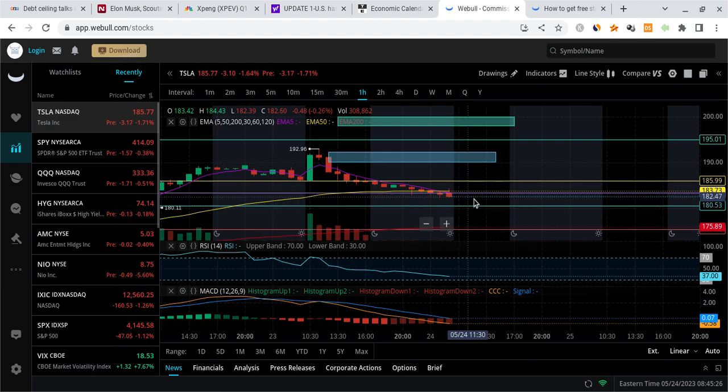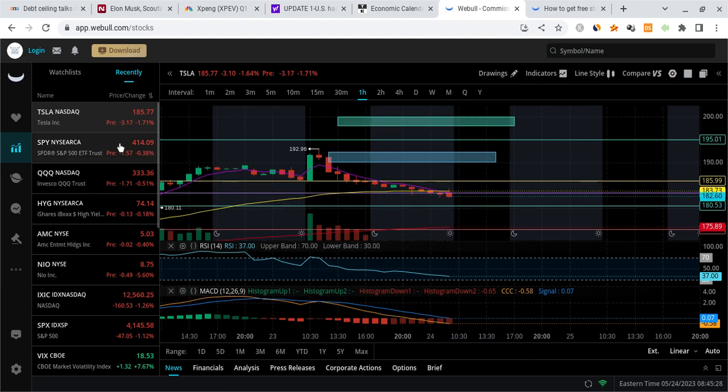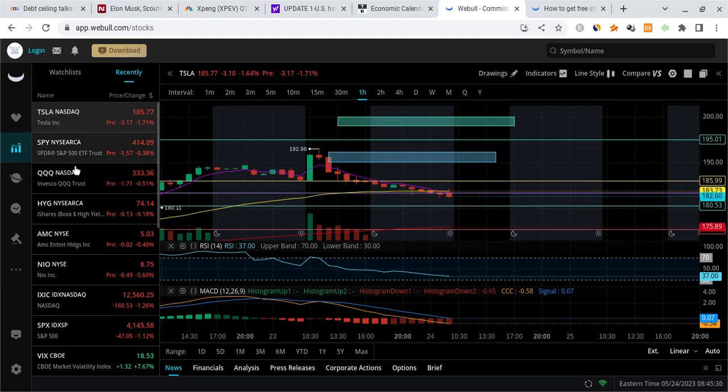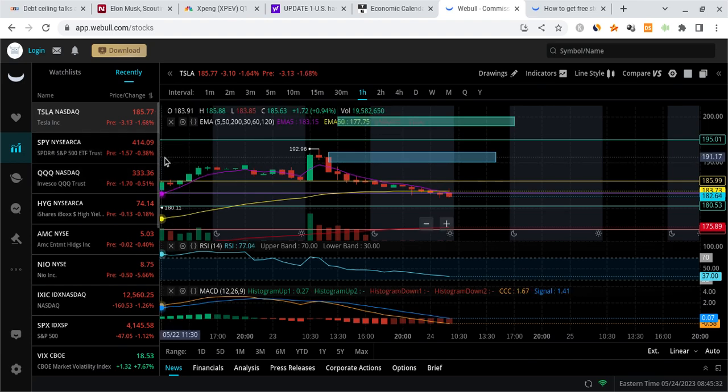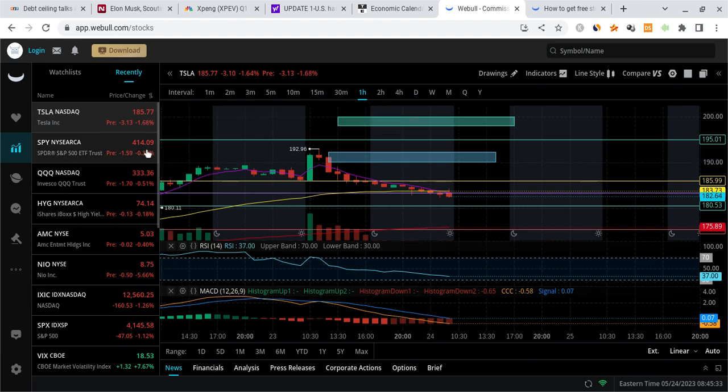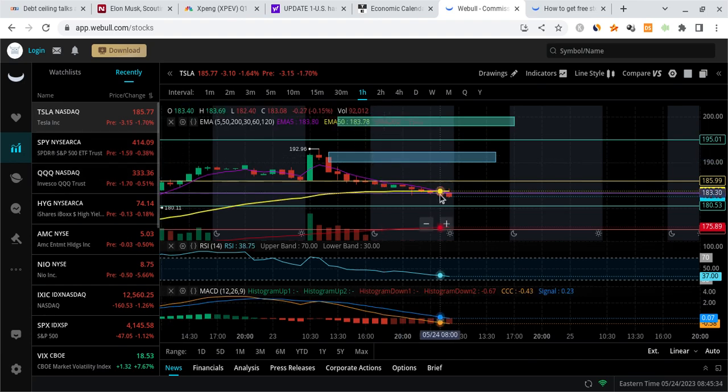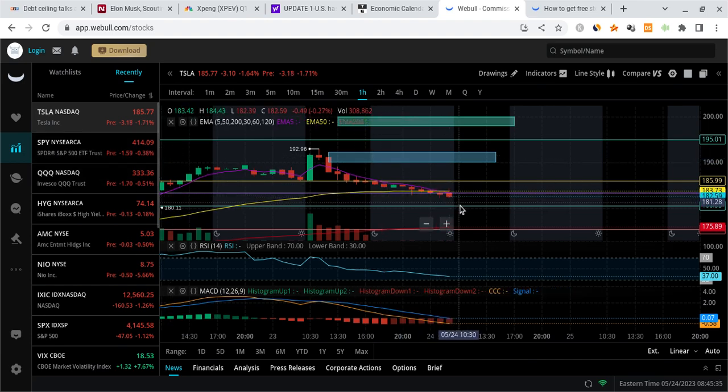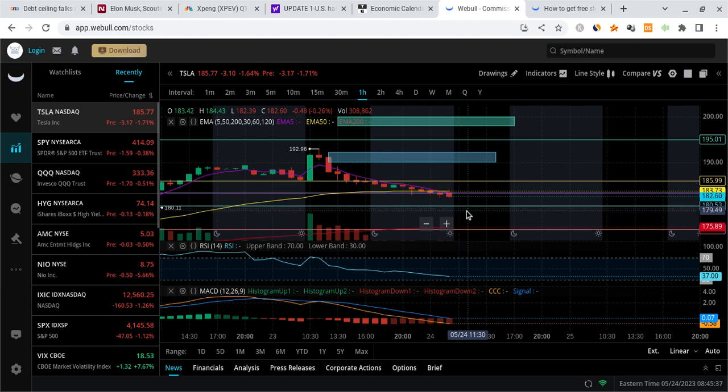But if that fails because of the negative momentum on SPY and the QQQ right now - they all have very negative momentum to start off the day on the hourly and 30-minute time frames - the next major level is going to be like either the high 170s or like 175 to 176.3.